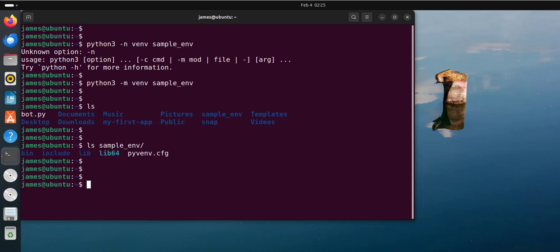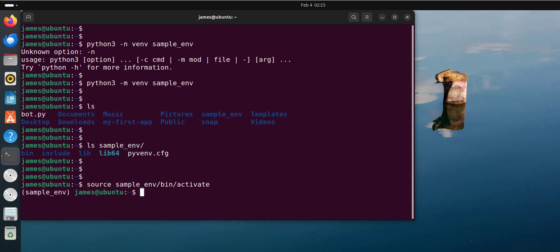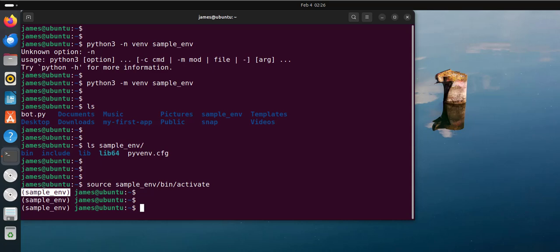We can check out its contents using the ls command. As you can see, it includes a bunch of directories and configuration files. Now we have created the virtual environment. The next step is to activate it and to do so, use the source command, then the virtual environment name — sample_env/bin/activate — and hit enter. Immediately you do so, you'll notice the shell prompt has changed to reflect the name of the virtual environment, enclosed in parentheses.